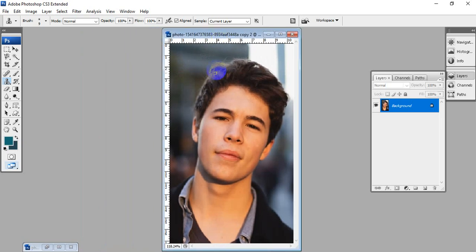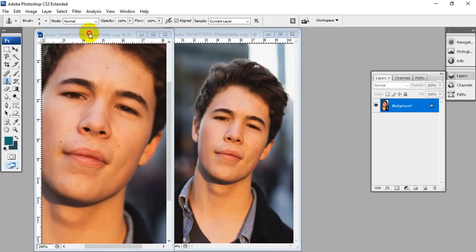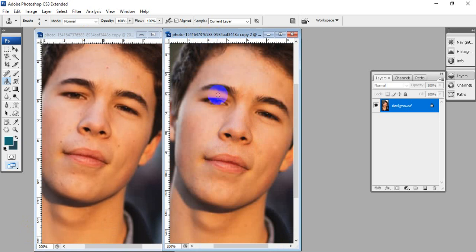This is after removing, and this is before removing. You can observe clearly - after removing the face marks, the face is clear. Before removing, there were pimples and marks.